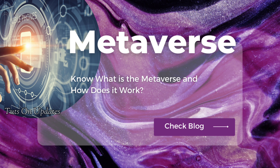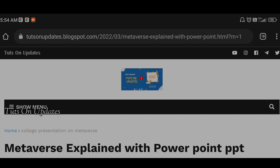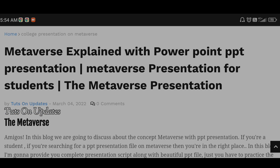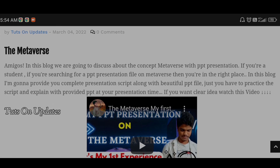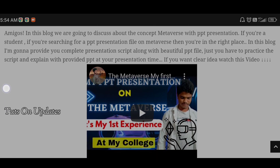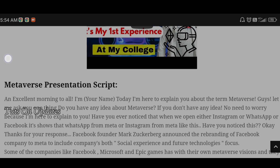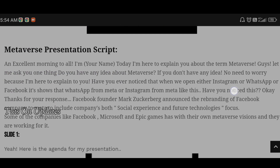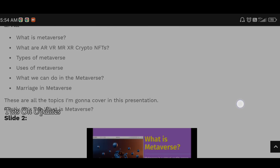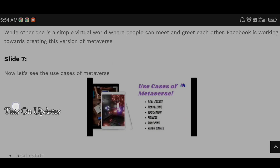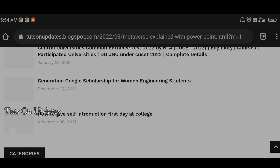In this blog, I provided the PPT presentation file along with the PPT presentation script. When your presentation time comes, all you need to do is download the PPT file provided at the bottom of the blog, then understand and prepare for the concept of metaverse by following the presentation script.